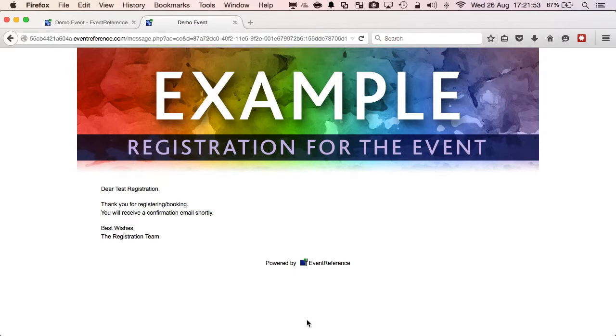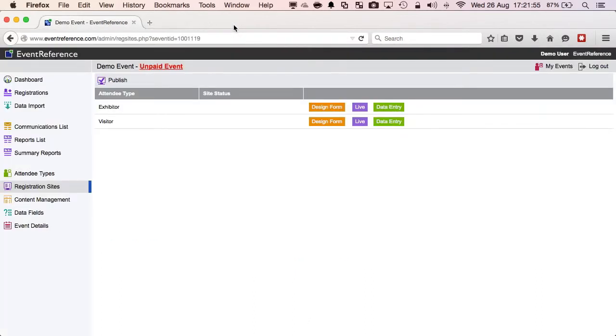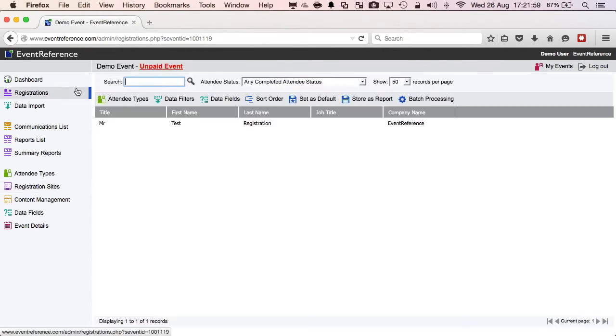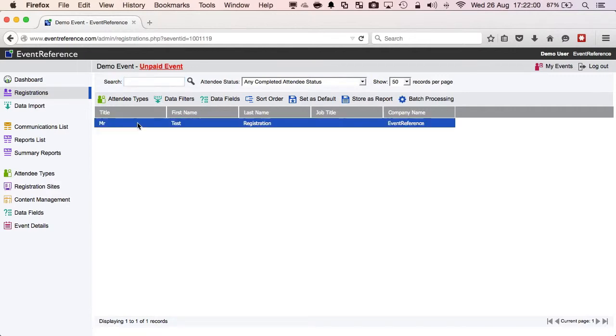I've now finished with that browser tab so I close it which takes me back to the administration system. Clicking on the Registrations menu item will show me everyone who was registered for this event. At this point you can see the record I just created.